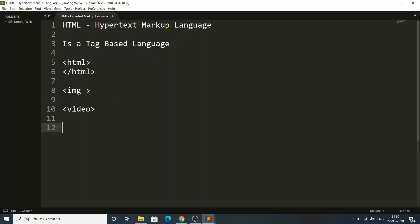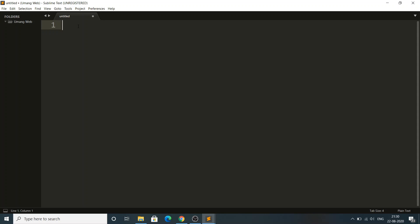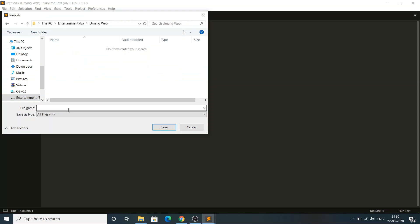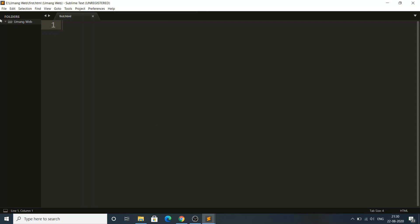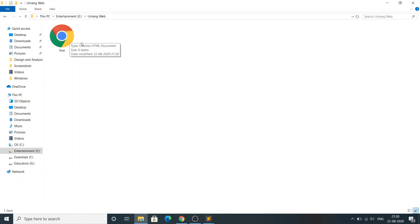Before discussing each tag and its importance, I want to tell you about the HTML document structure — how HTML code needs to be written and displayed in the browser. I'm going to save my file with Ctrl+S in this folder, naming it 'first.html'. You can use both .htm or .html extensions to save your website files — both are recognized by the browser.